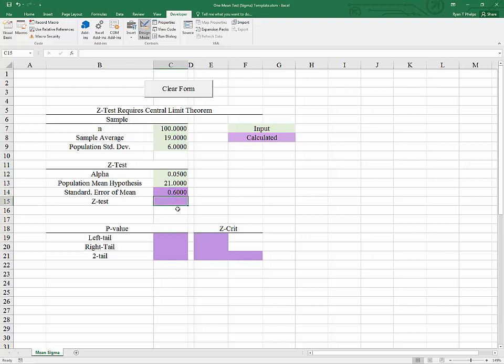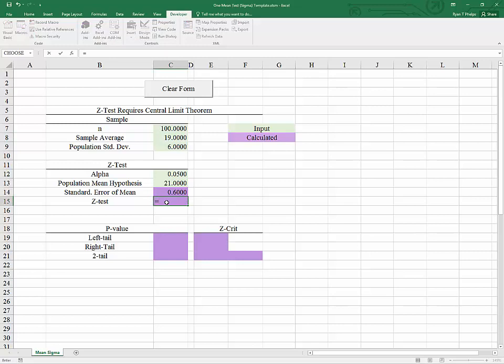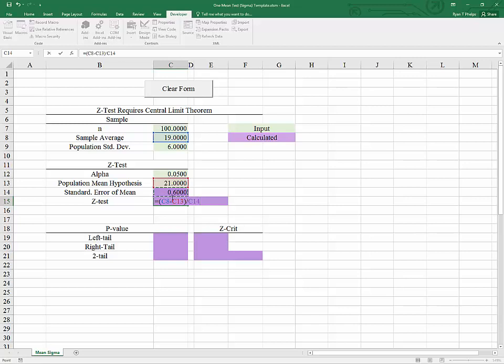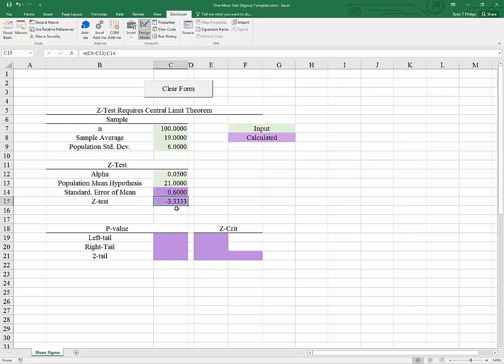To find our z-test we need to standardize our normally distributed sample average. In order to do that we will begin by taking X bar and shifting it to the left by the population mean. In this case that is a hypothesized population mean. And then we're going to rescale it by its own standard error. So X bar minus our hypothesized mean divided by the standard error of the sample mean. And that will give us a z-test equal to negative 3.33 repeating.